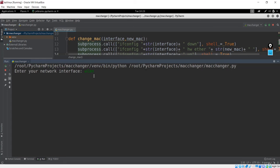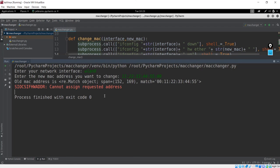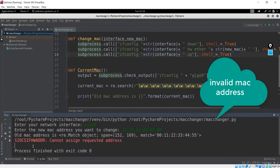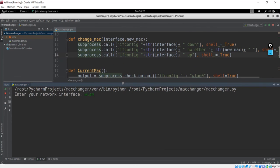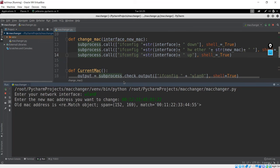Let's run this MAC changer and see what happens. The network interface I want to change is wlan0. Enter the new MAC address — let me go with another MAC address to change. Let me run this one more time: interface will be wlan0, which is my wireless card. Enter the new MAC address — I'll enter 12:33:45:92:93:22. It has 6 parts. Let me hit enter and see if this is working. It is perfectly working now.